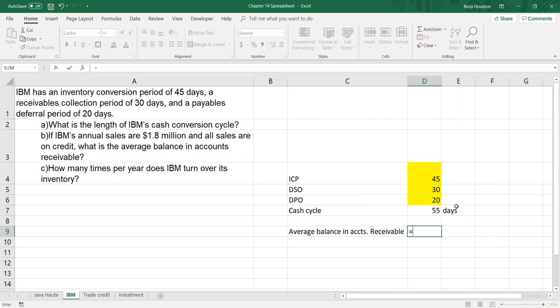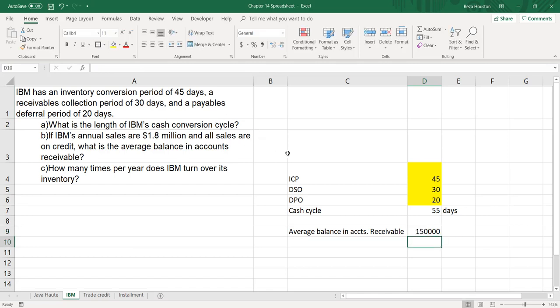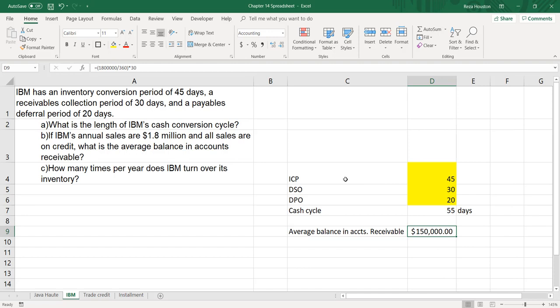The firm has annual sales of $1.8 million. We divide that by 360 days in a year — remembering to be consistent using 360 throughout — and then multiply by 30, because the DSO is 30 days. So: ($1,800,000 / 360) × 30 = $150,000. IBM has an average accounts receivable balance of $150,000 on its balance sheet.